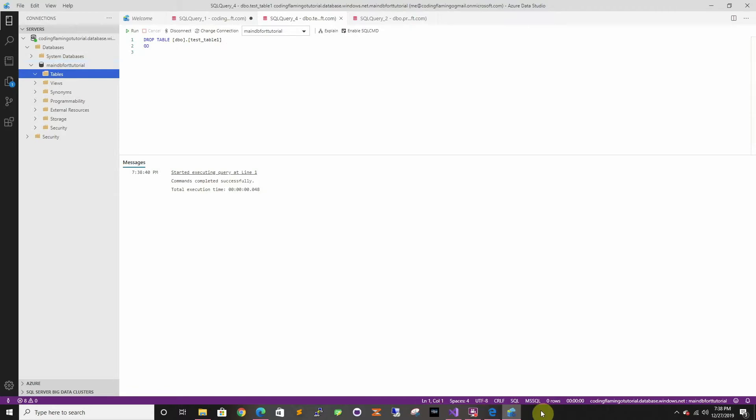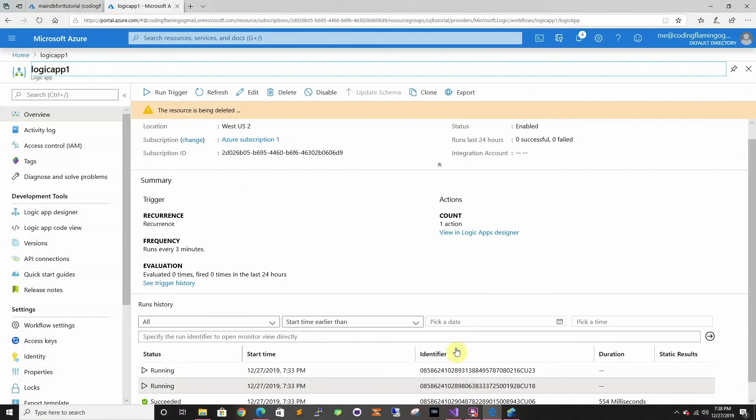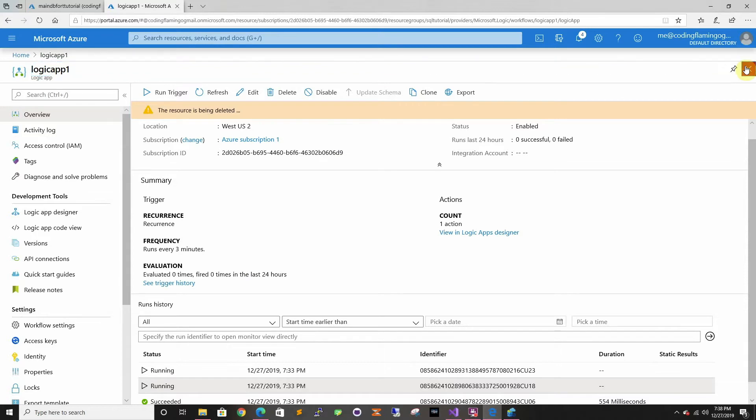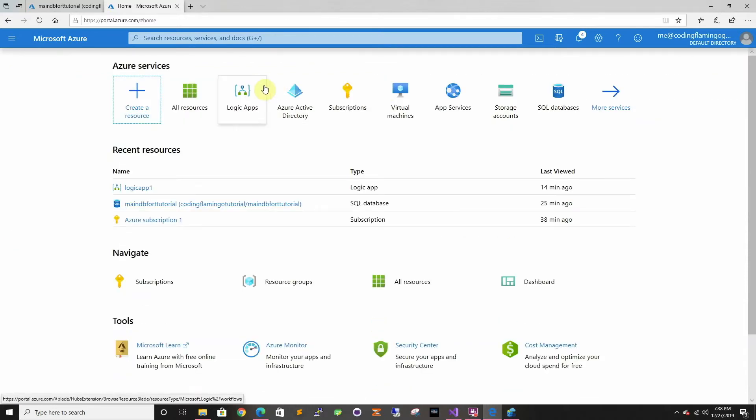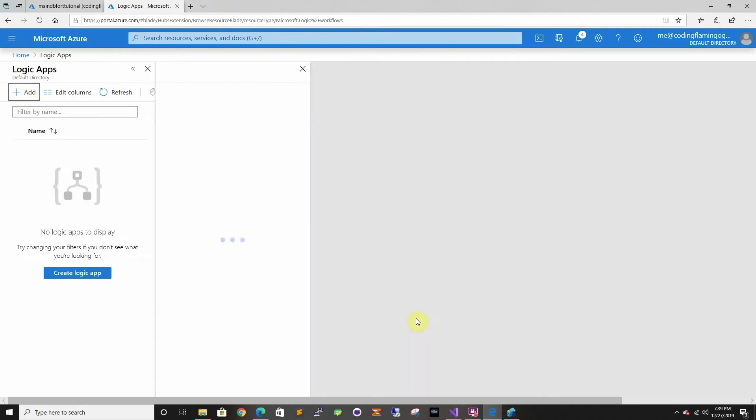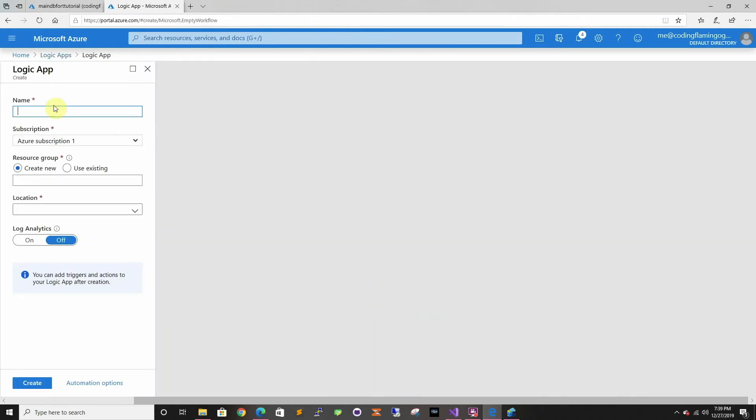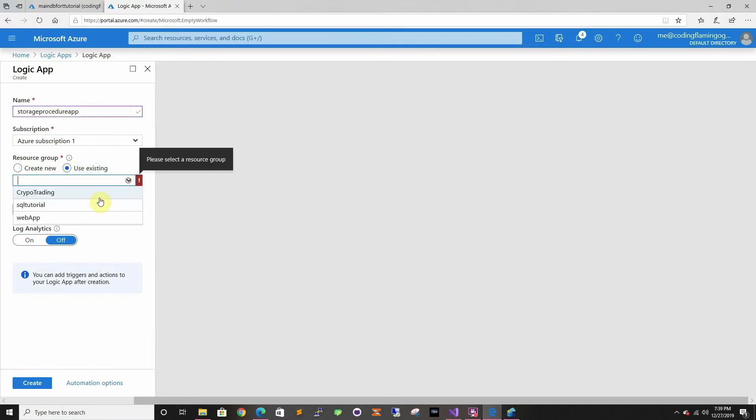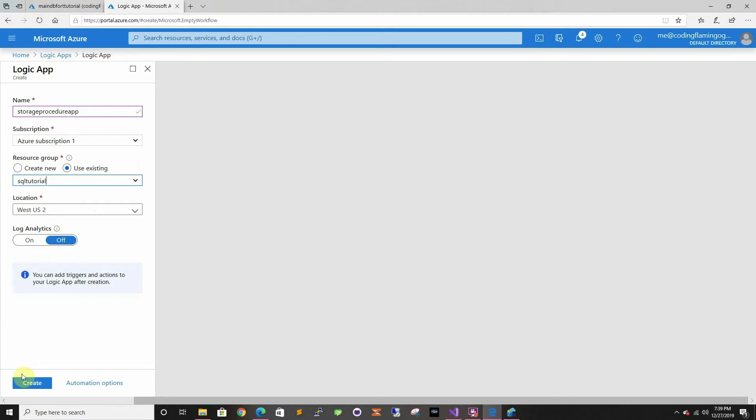So now let's go back to Azure and we're going to create a Logic App. First we're going to go to add, you can name it whatever. We're just going to use our SQL tutorial and we're going to put it in the same location as our database.